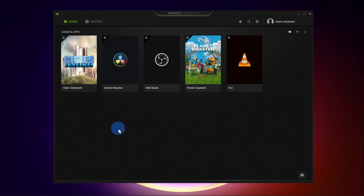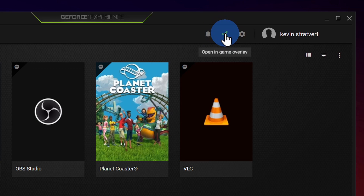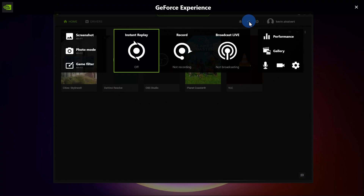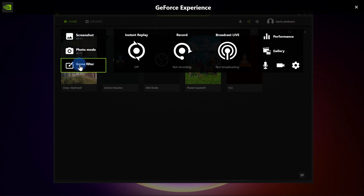To access all of these screen recording capabilities, up in the top right-hand corner you'll see this icon. When you hover over it, it'll say 'open in-game overlay.' And although it refers to in-game, you can use it in games, productivity apps, or just on your desktop — you can use it to record anything. When you click on that, it'll open up all of the different recording functionality.